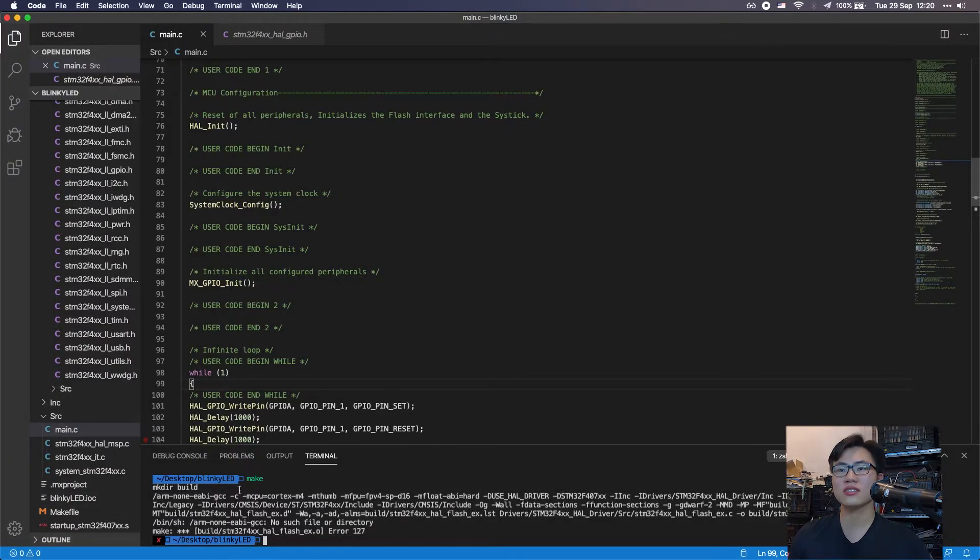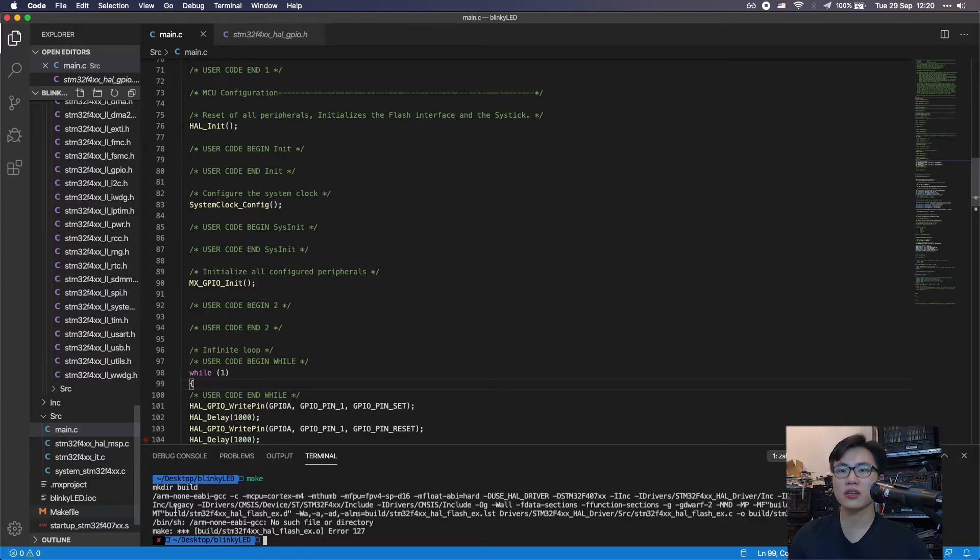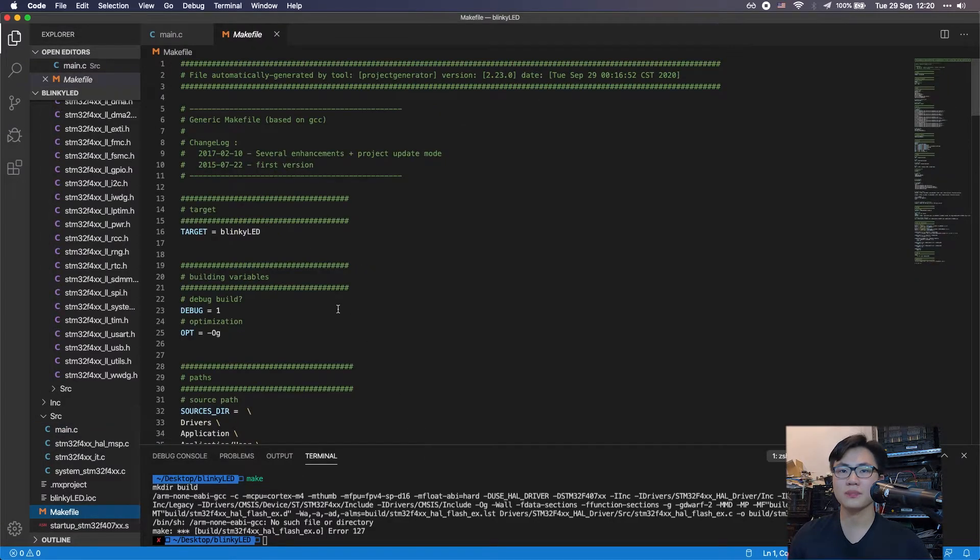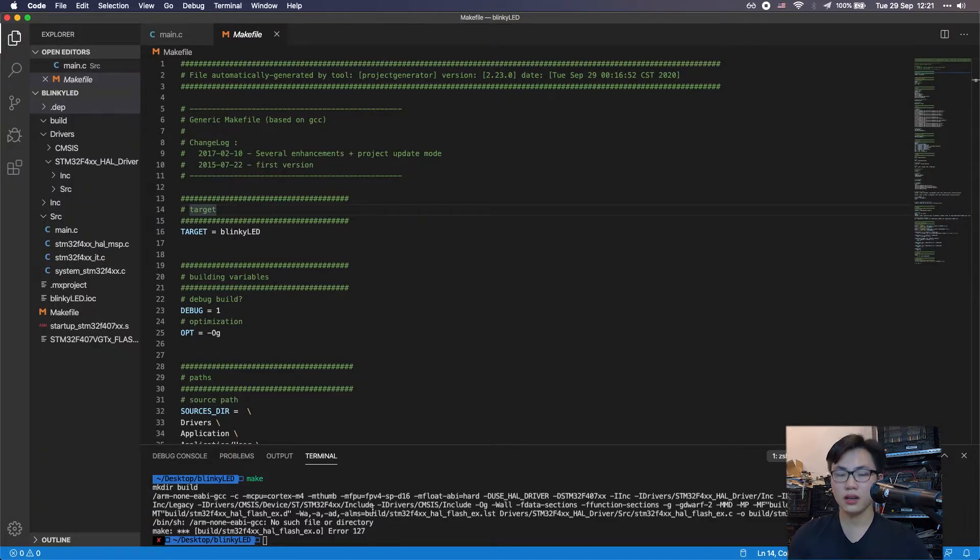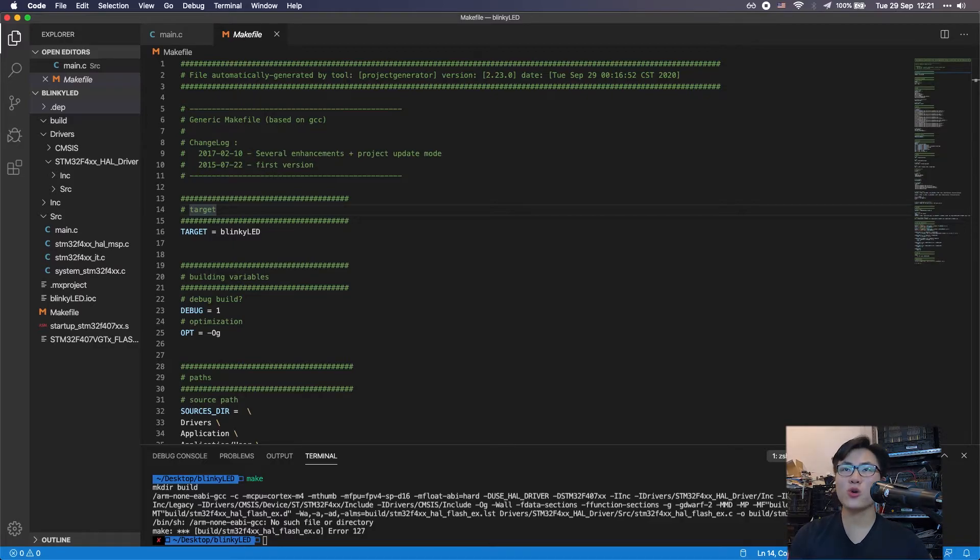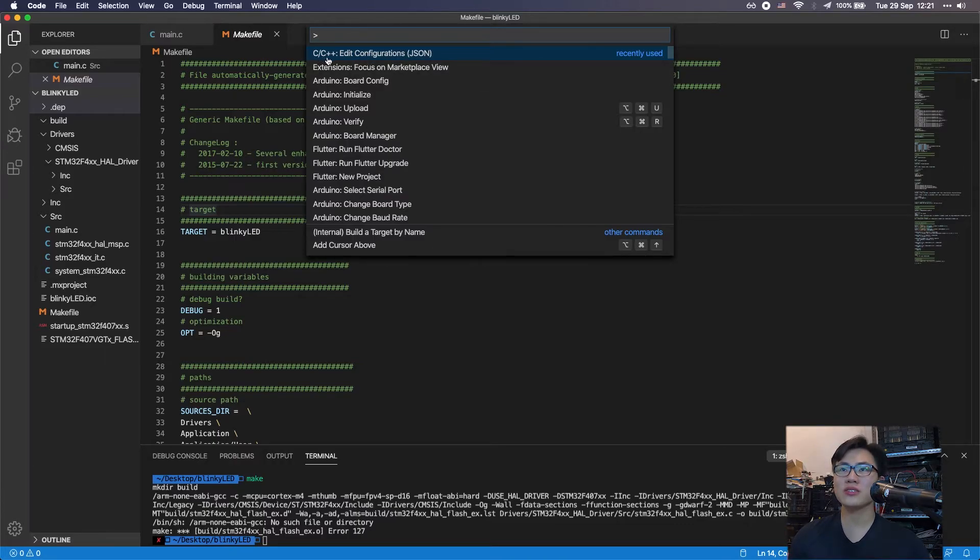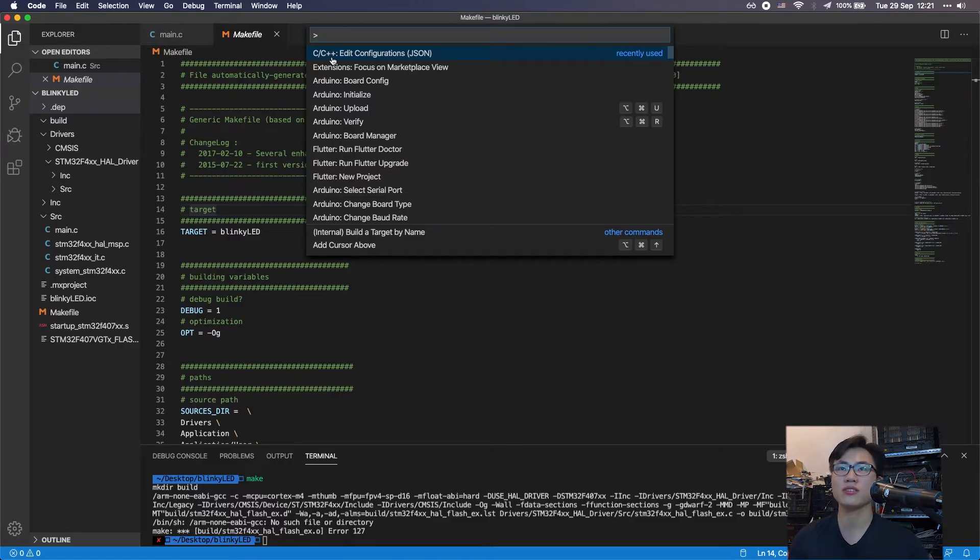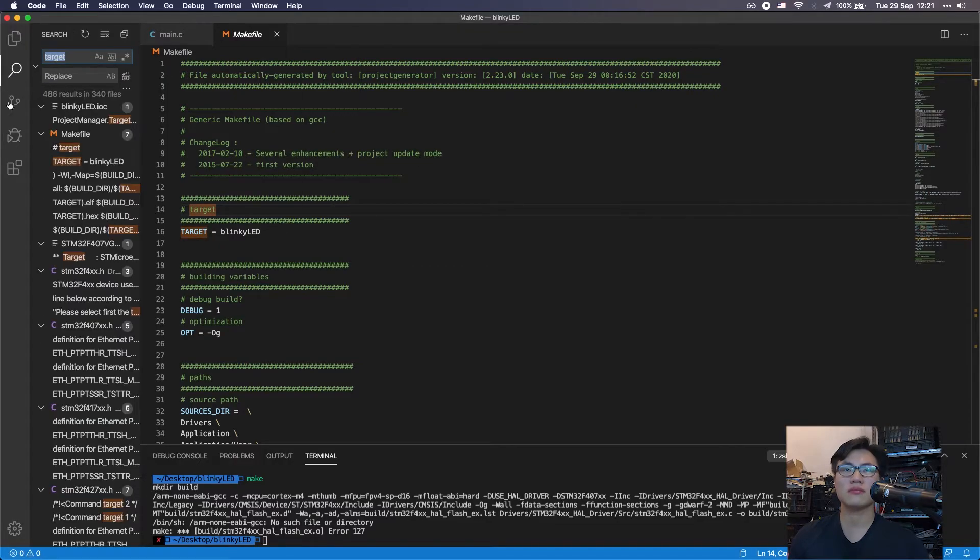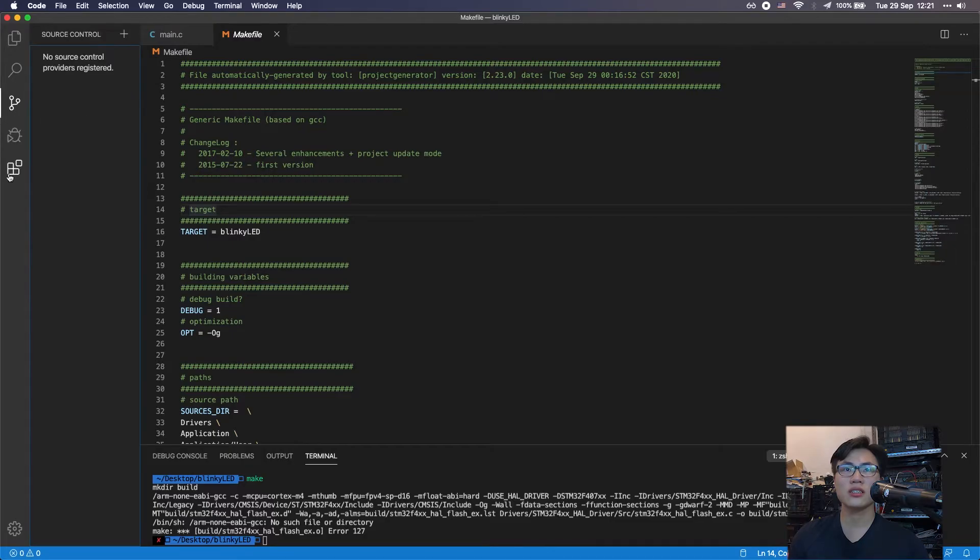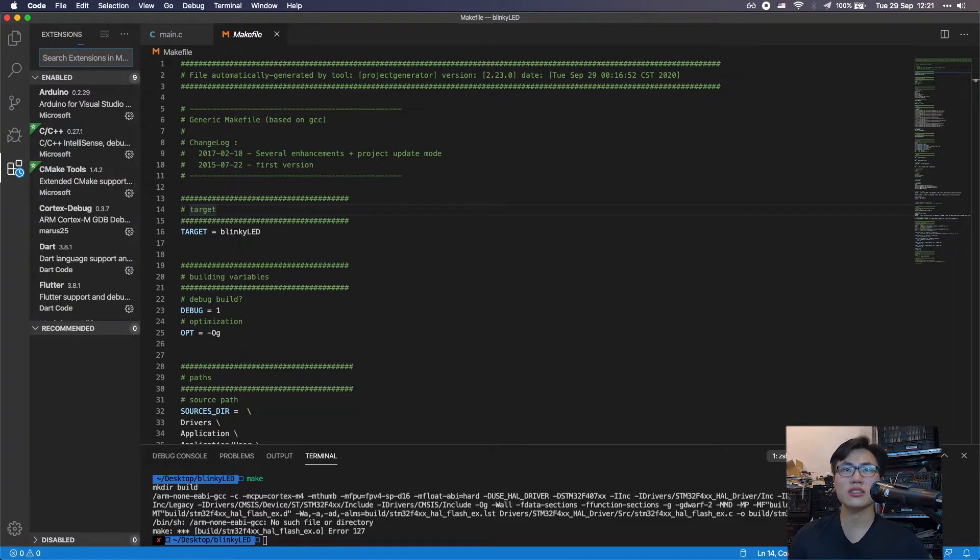Everything looks fine, but if you try to compile it, it's complaining about a lot of things. This is because you didn't specify the programmer. You need to use the ARM GCC to compile it. On macOS, you want to press command shift and P all together. Before that, you need to install the C++ plugin. If you don't know how to install that, just Google it. It's very simple.